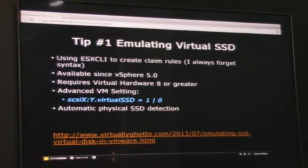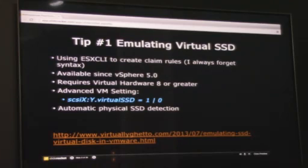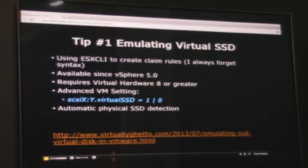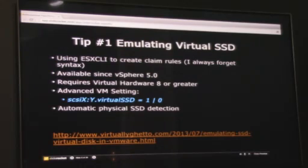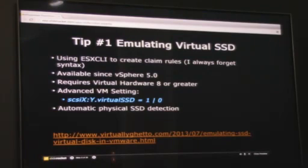There's also automatic physical SSD detection: if you have an actual SSD device and you provision a VM placing a VMDK on it, it will automatically expose the property indicating that VMDK is an SSD. Conversely, you can use the same parameter set to 0 to make an SSD appear as a local drive. This is a really cool trick for vSAN all-flash testing in a home lab. I've linked to a blog article with all the details — this is exactly what I used to learn about vFlash and vSAN.